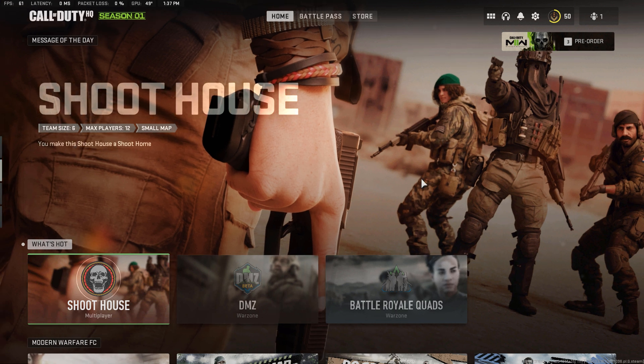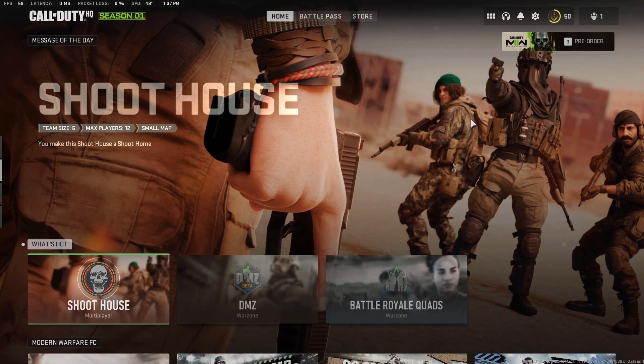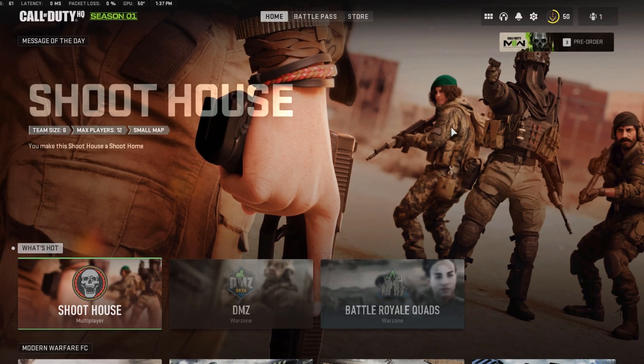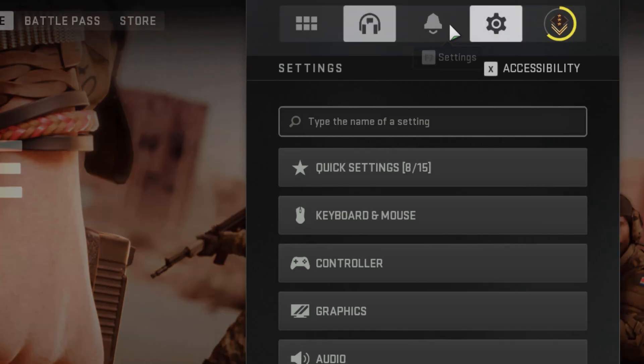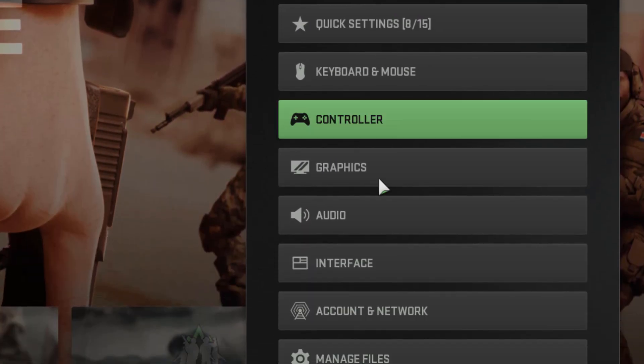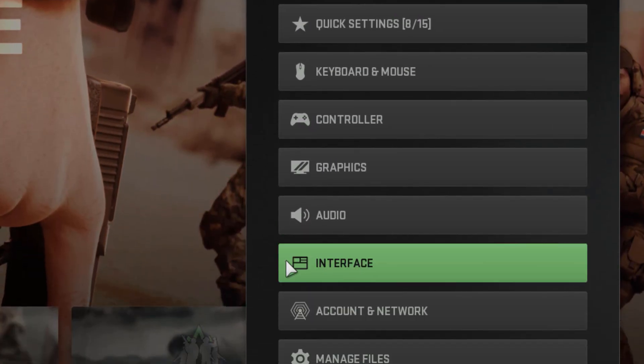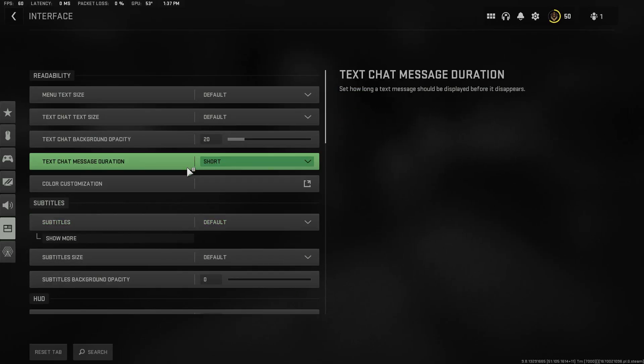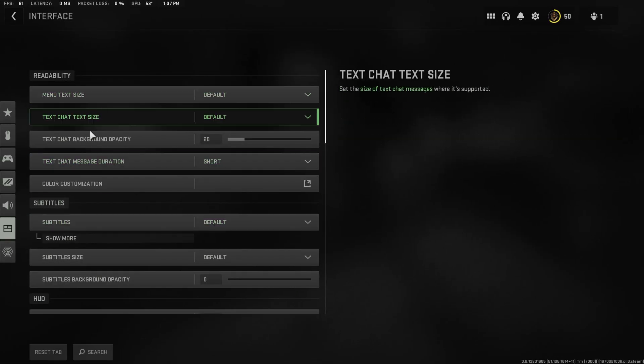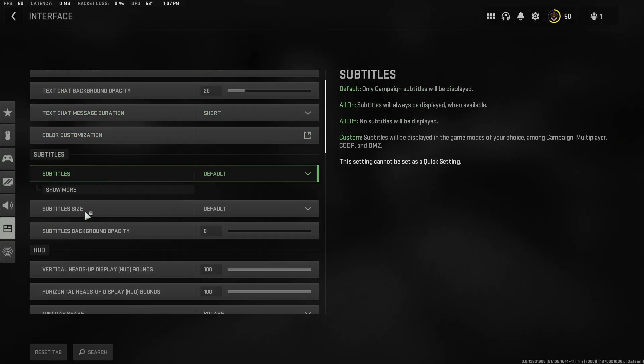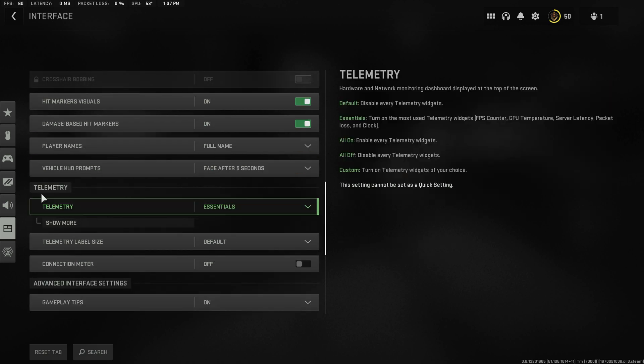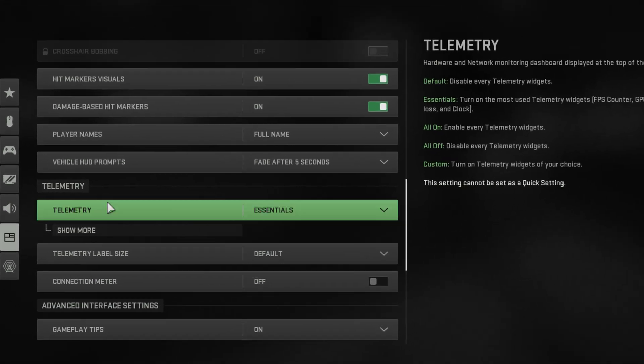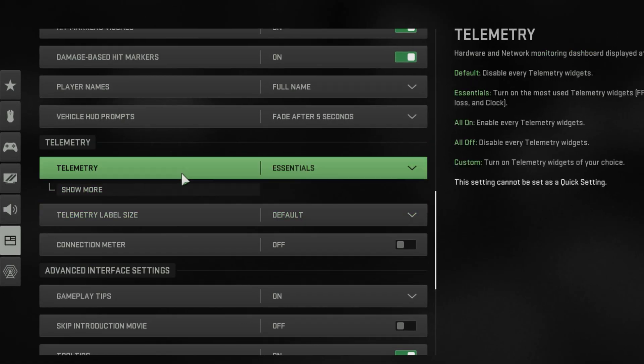So the most common one is to enable it using the Warzone 2's in-game settings. Go to the settings option on your Warzone, and then click on the interface option right here. You're going to be shown with a bunch of settings. Go ahead and scroll down to the bottom until you see the telemetry settings right here.